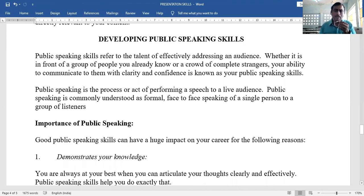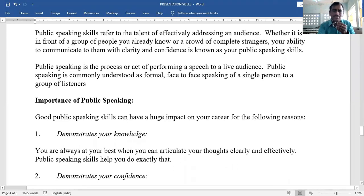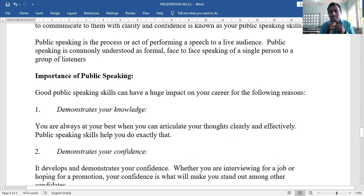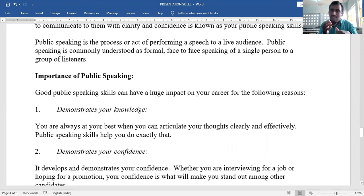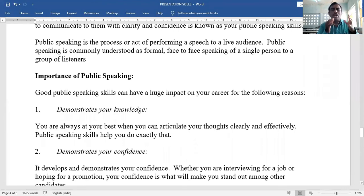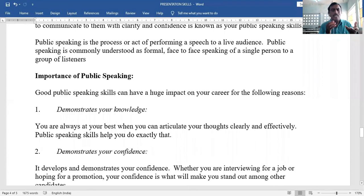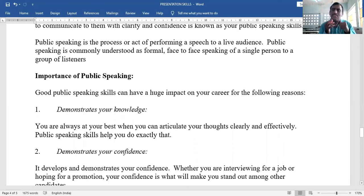Importance of public speaking: good public speaking skills can have a huge impact on your career. First, it demonstrates your knowledge — if you speak, people come to know how much knowledge you have. You are always at your best when you can articulate your thoughts clearly and effectively, and public speaking skills help you do exactly that.